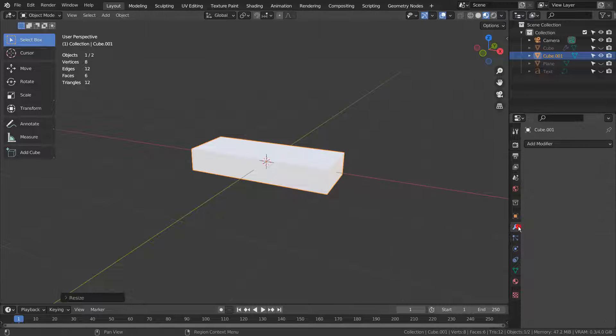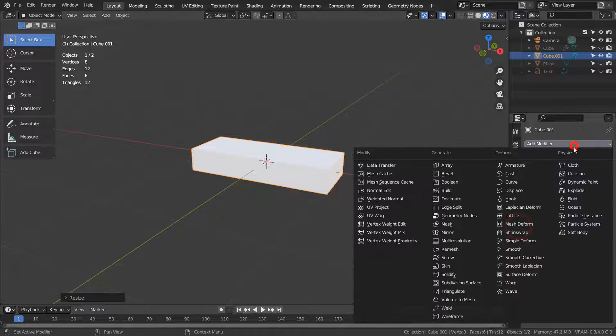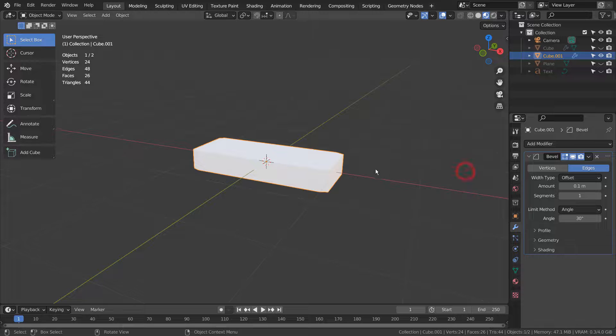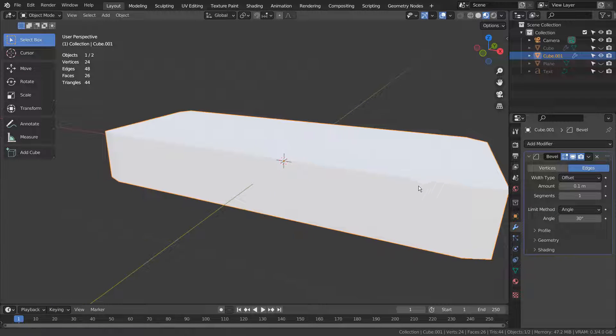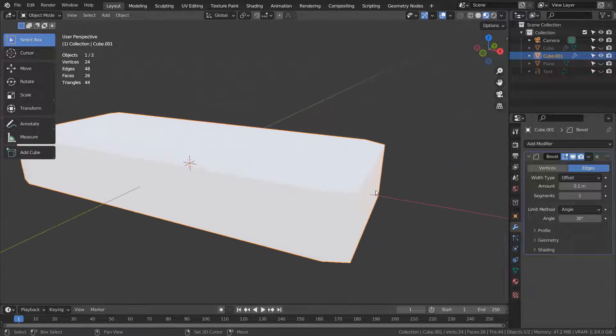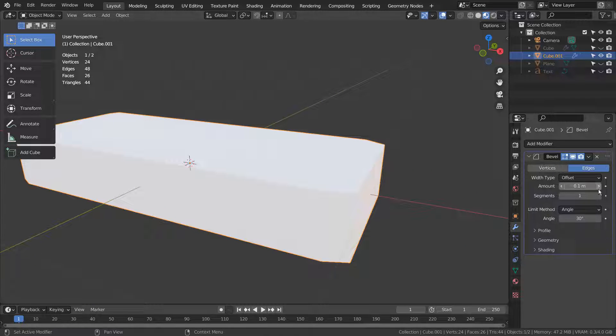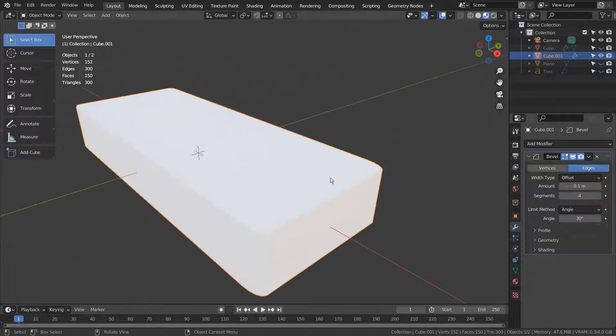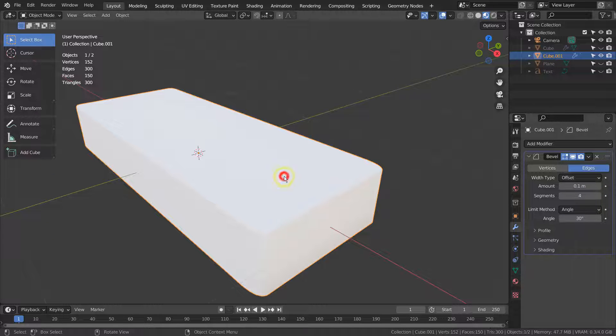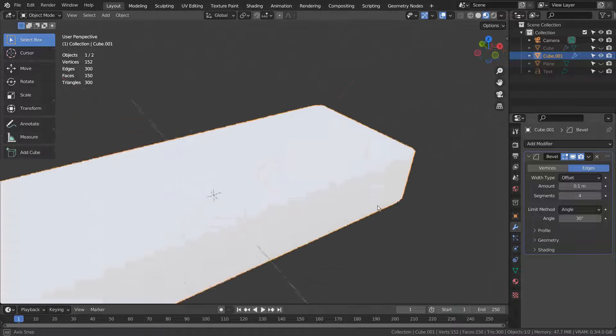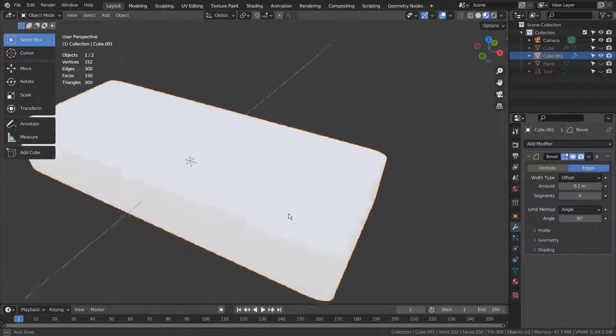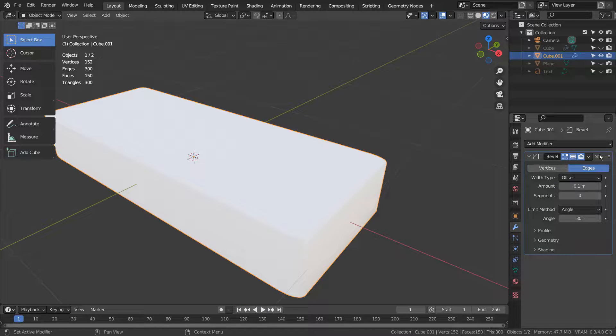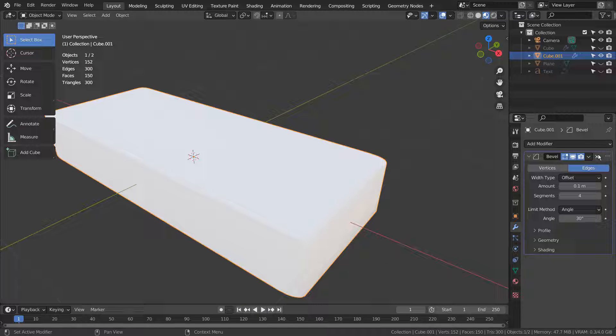Let's try adding a Bevel modifier. What would happen if we scale a mesh and bevel? Things are not noticeable in Object Mode, but if we look at the mesh in Edit Mode, we can tell something has gone wrong.